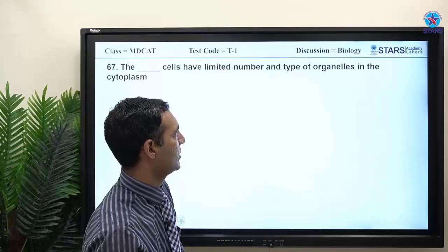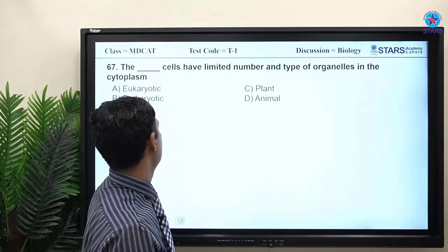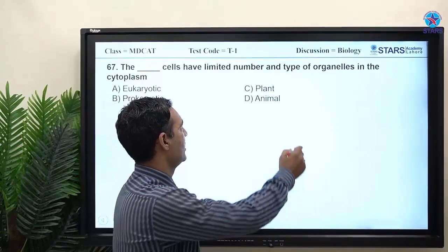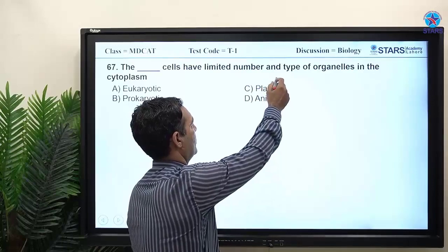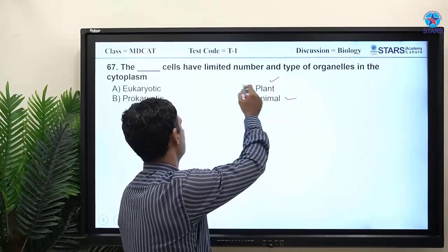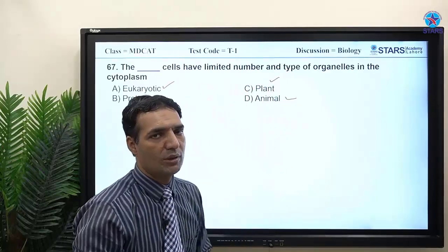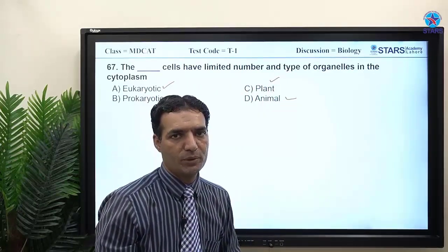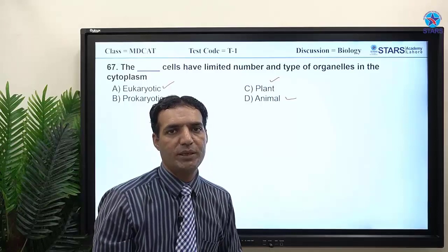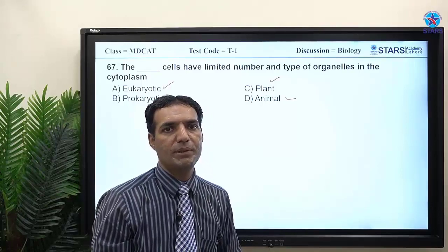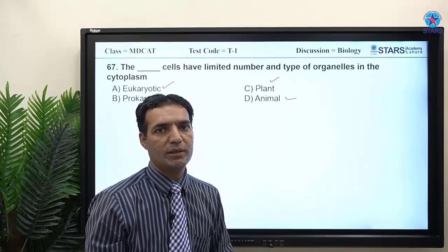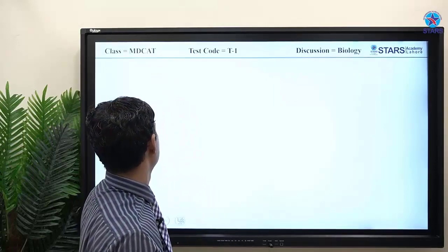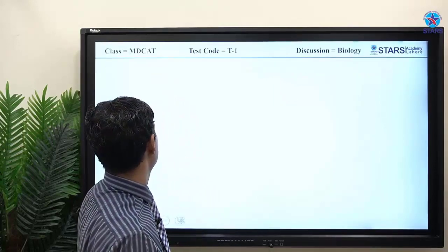MCQ: which cells have a limited number and type of organelles? Options are eukaryotic, prokaryotic, plant, or animal. Plant and animal cells are both eukaryotic, so the answer is prokaryotic cells — they lack a nucleus and membrane-bound organelles.